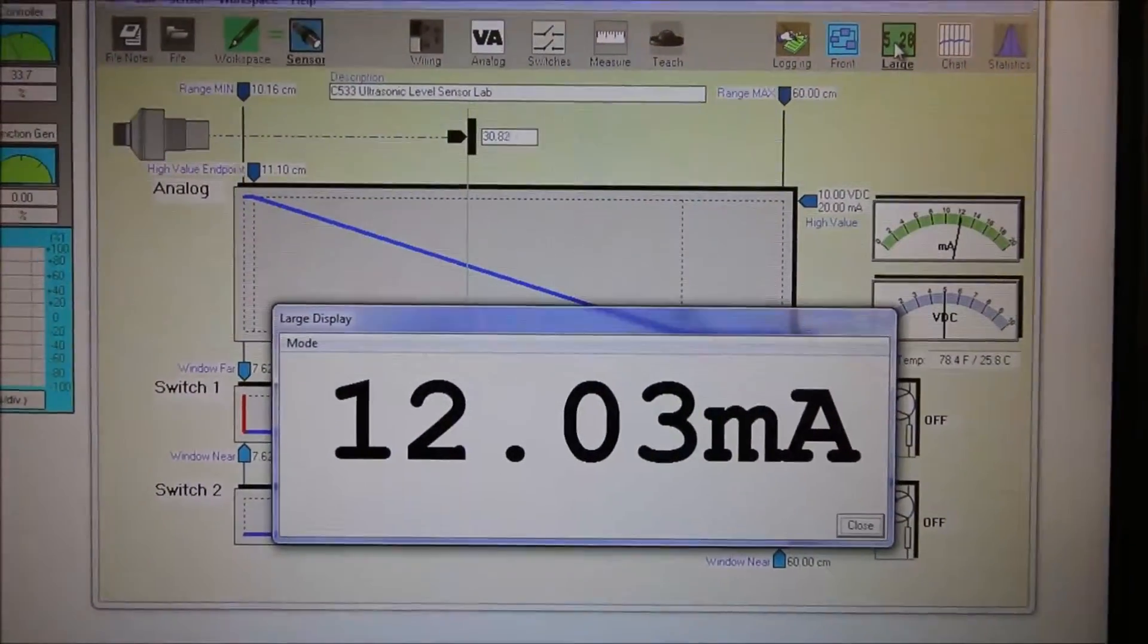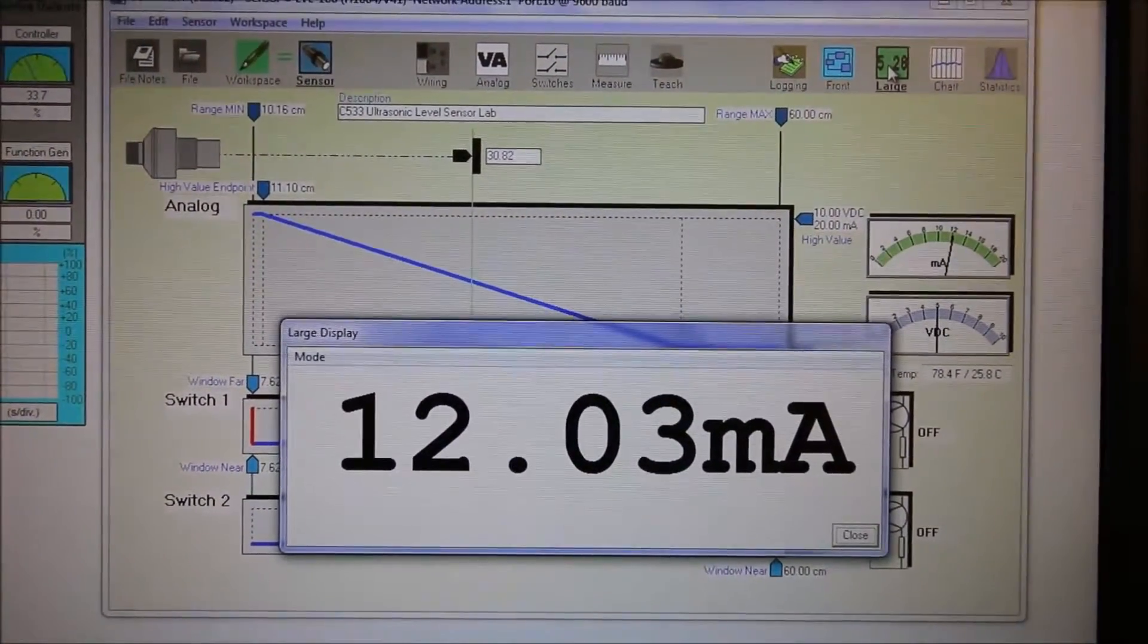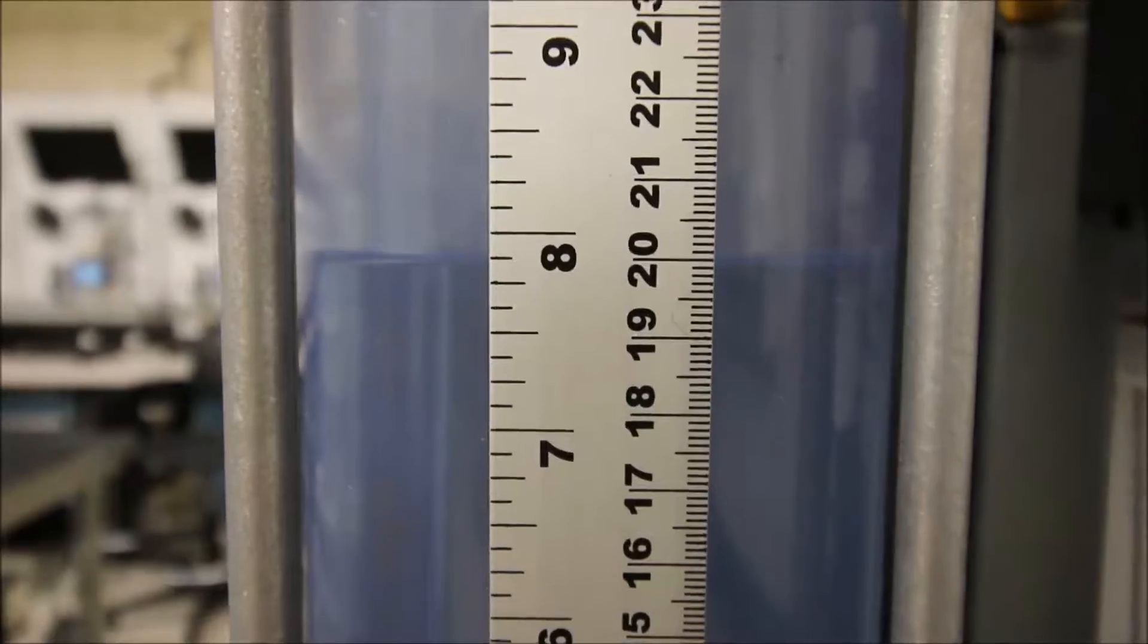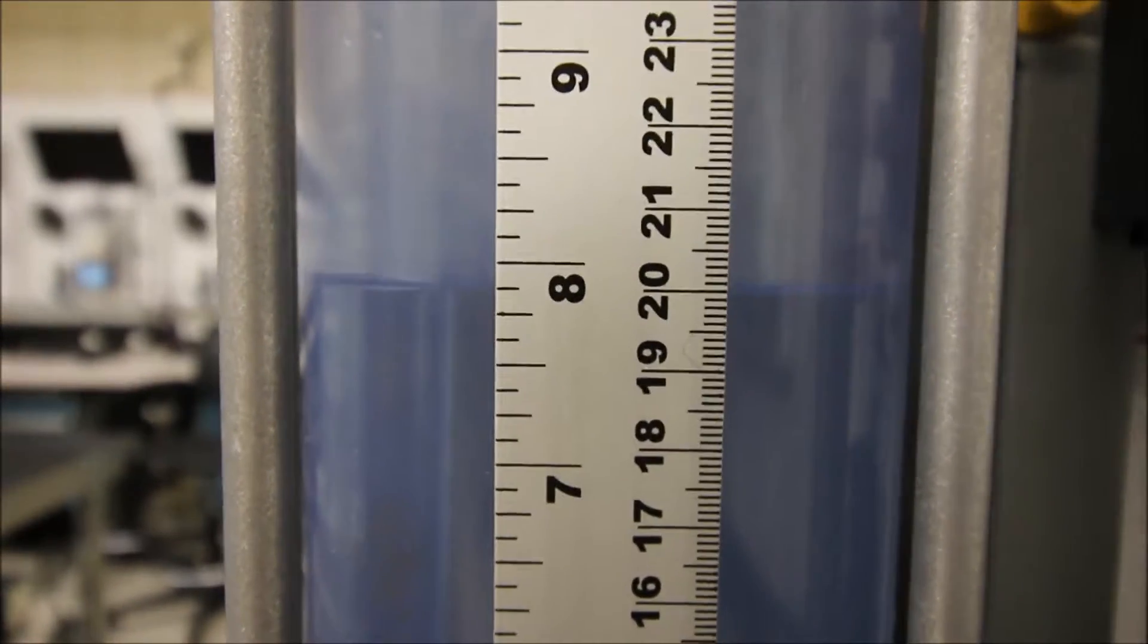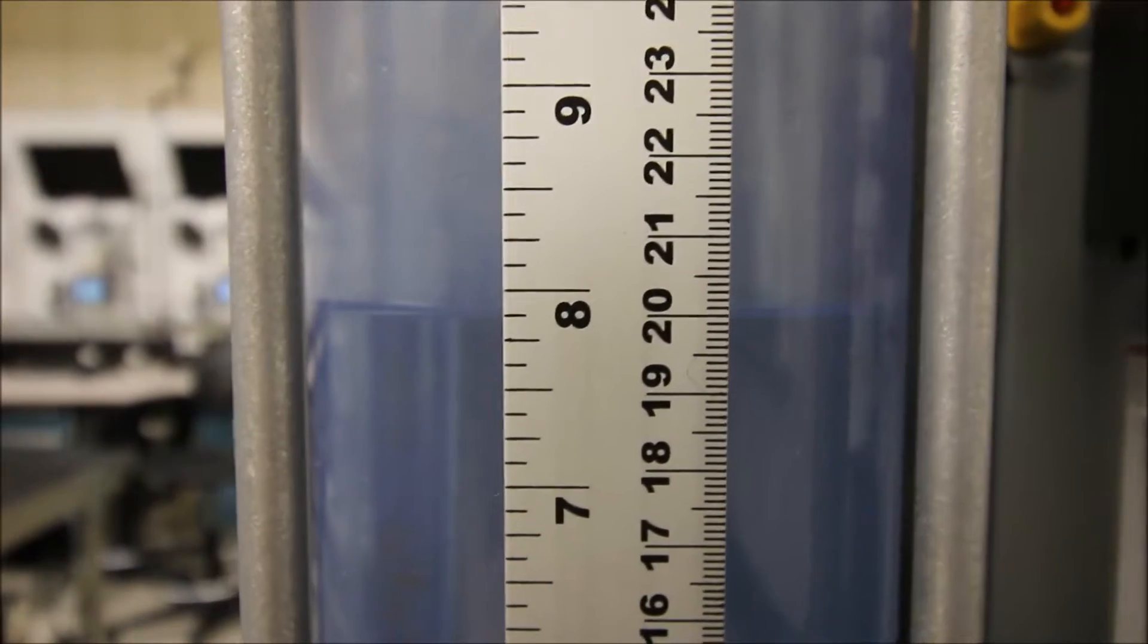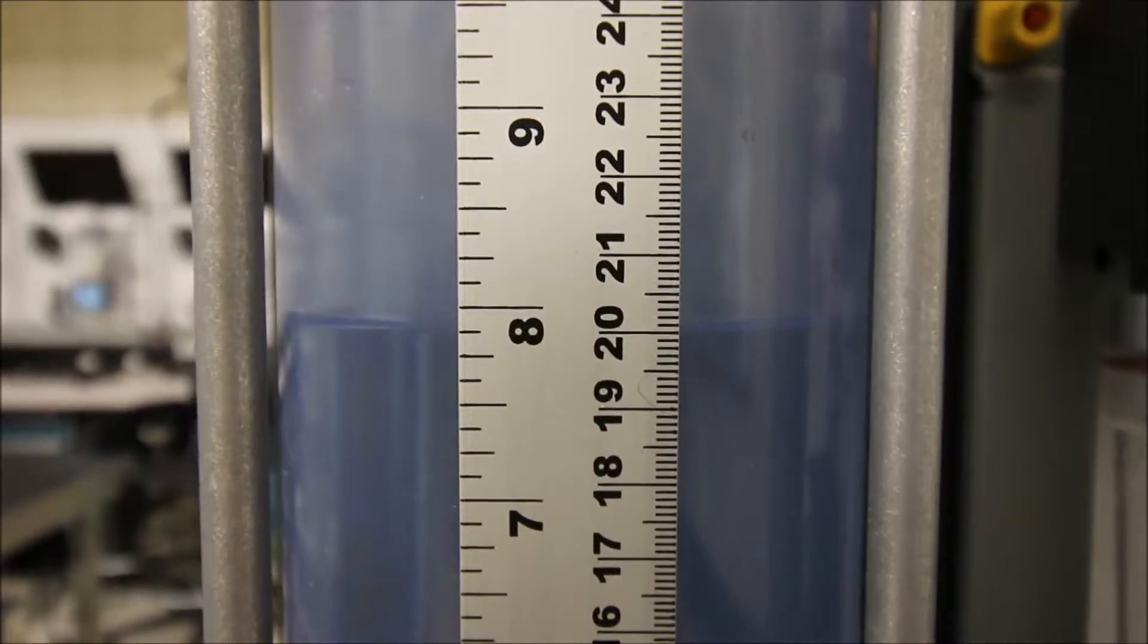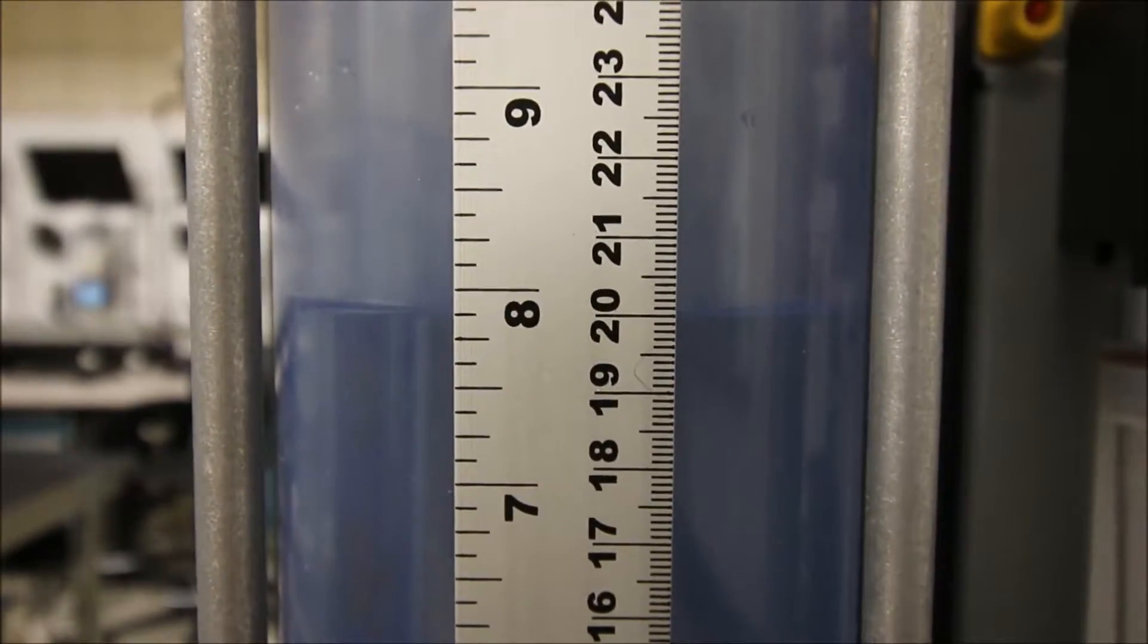Okay, let's drop it down another 10. Once we go down another 10 centimeters we should see 8 milliamps here on our Synex View. So now we're at 20 centimeters. 20 centimeters should correspond with 25% of our range.